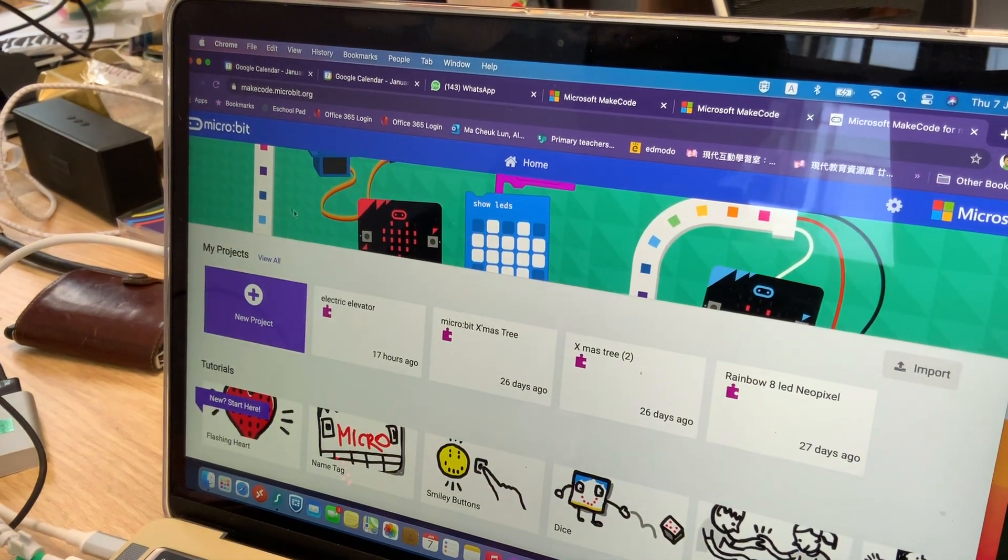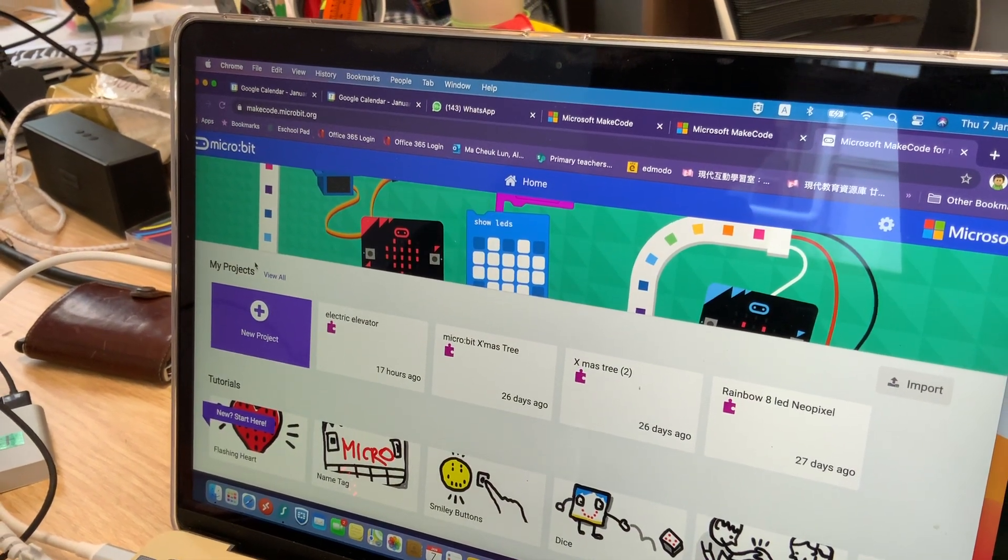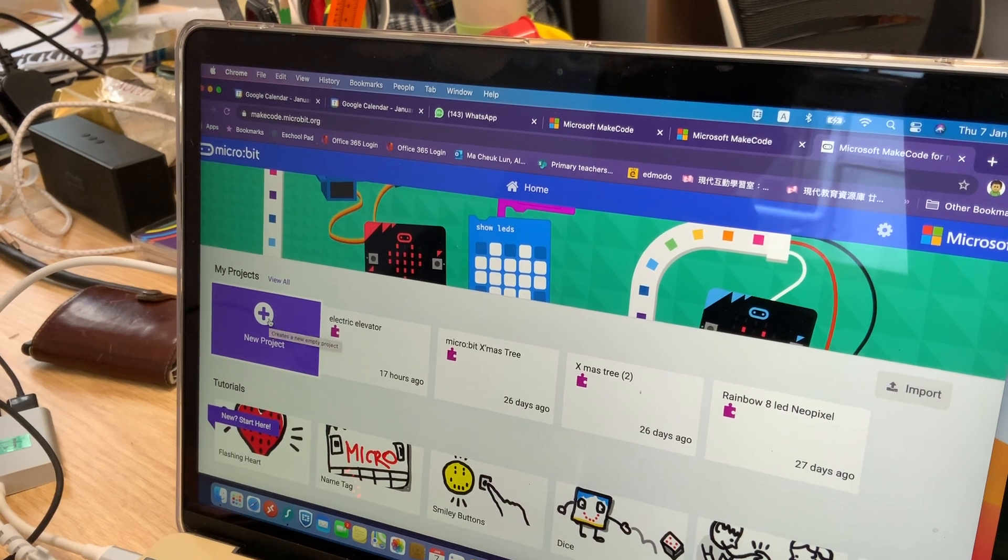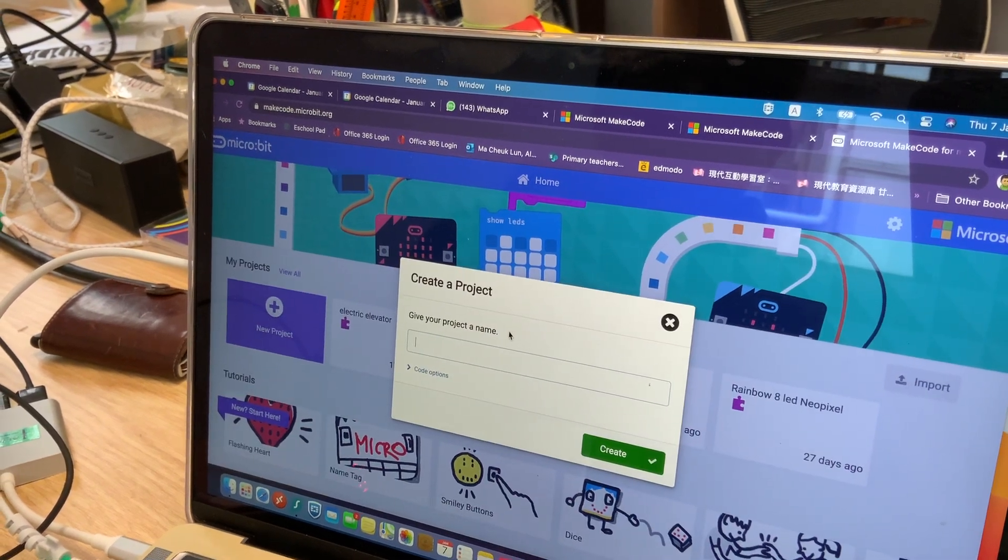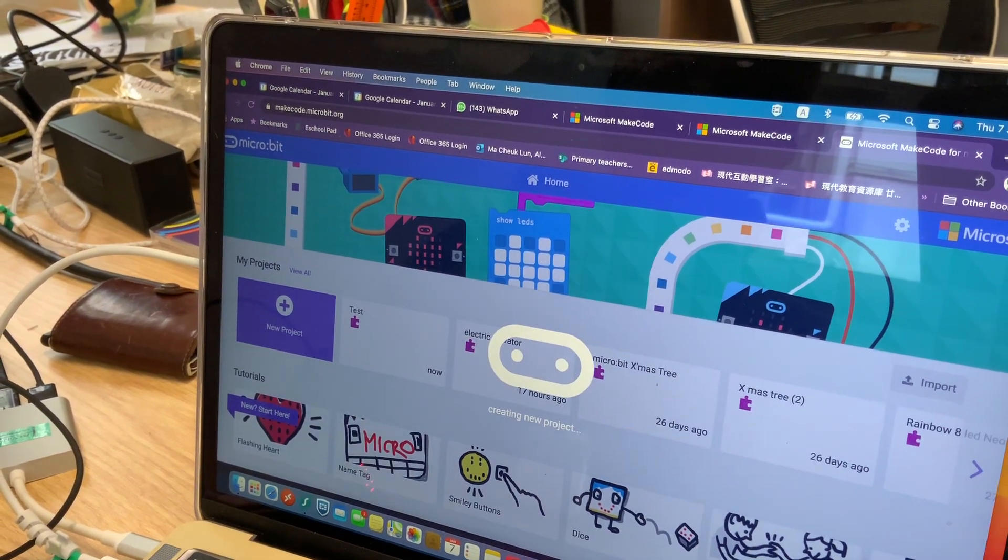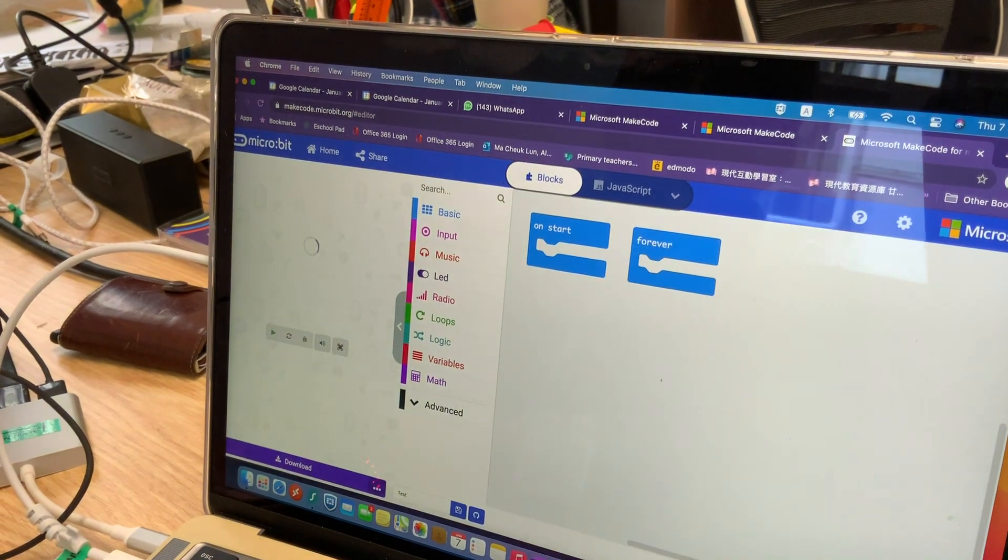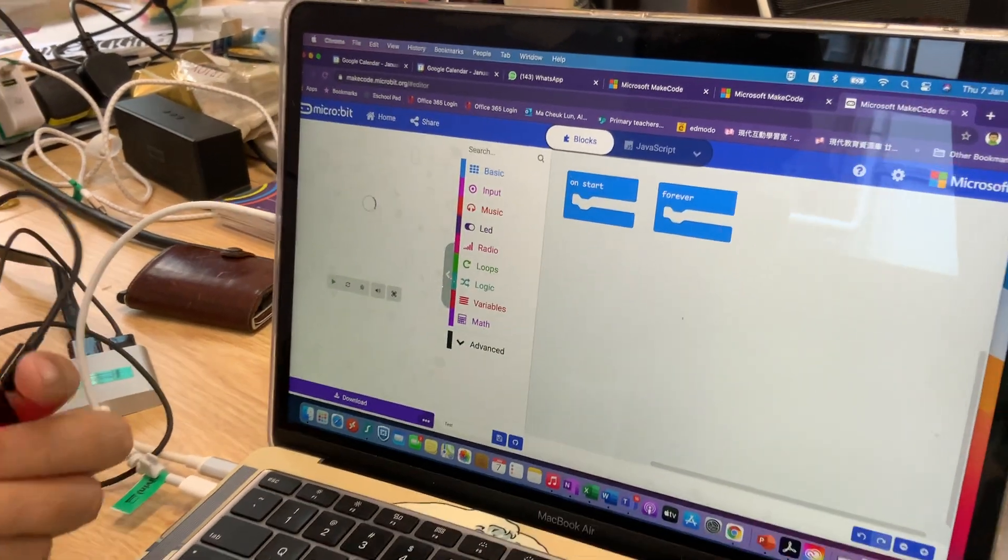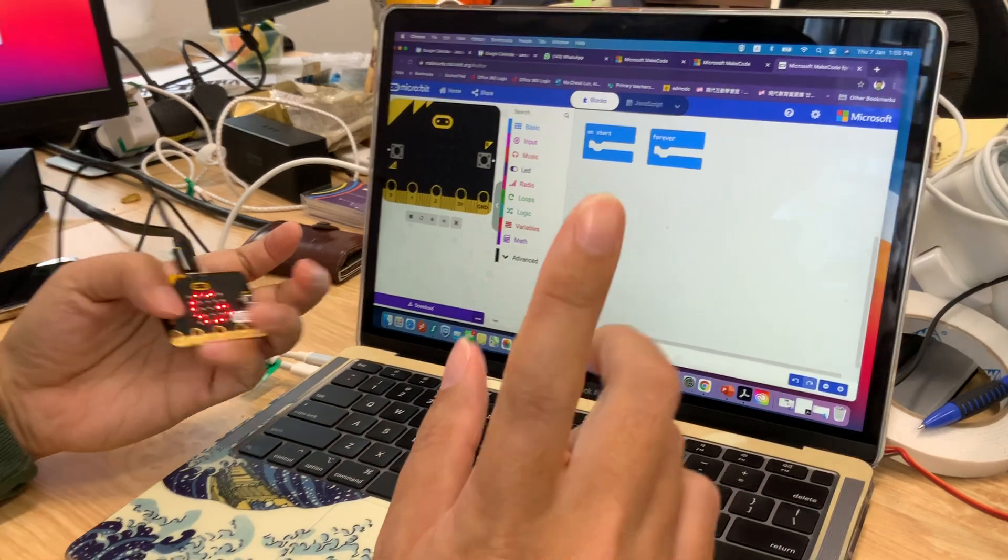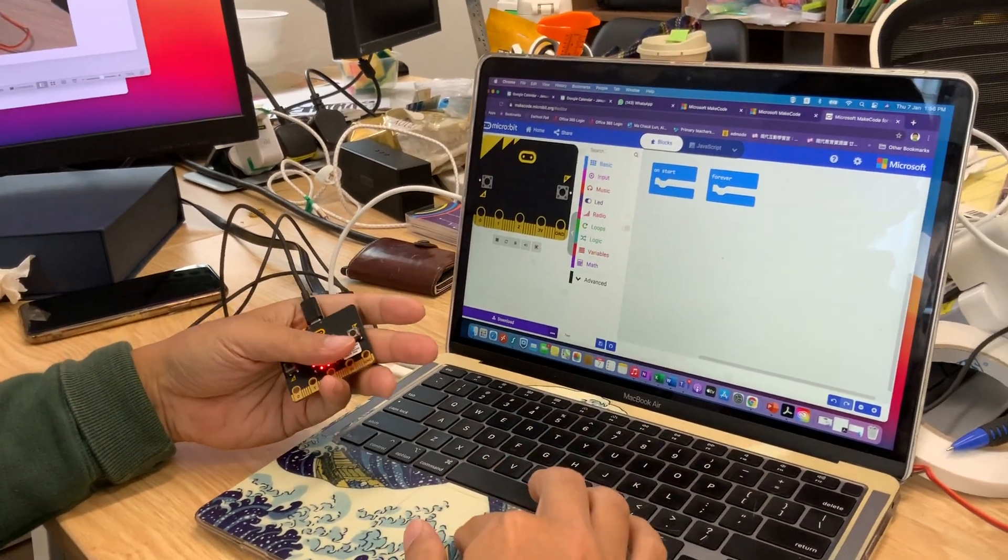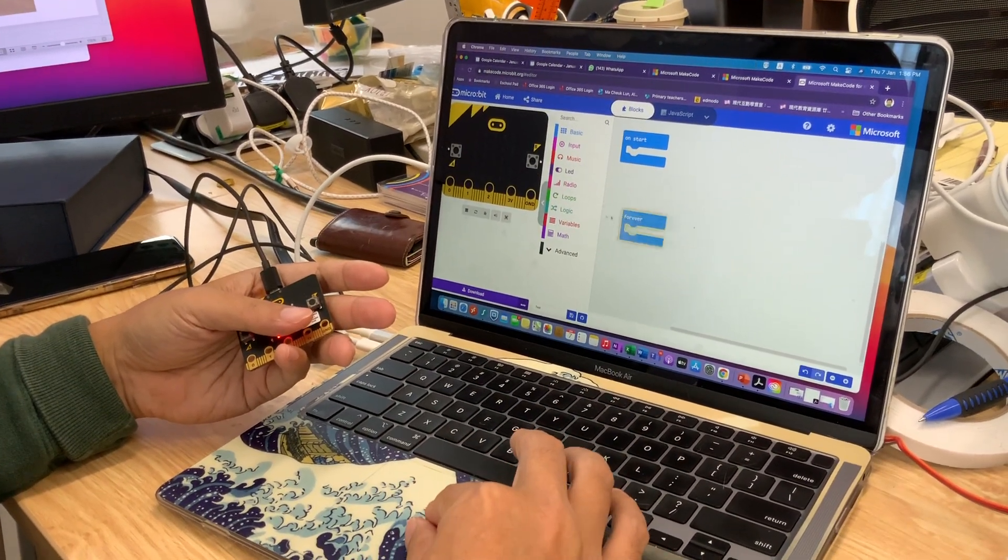So here you will start a new project. To start a new project, just give it a name - test, okay.